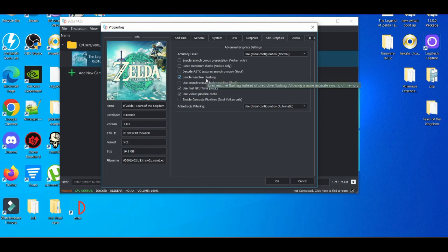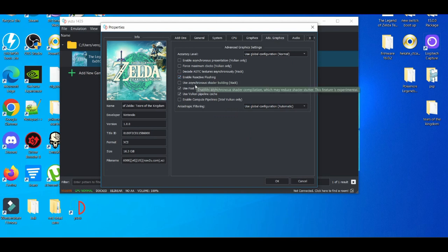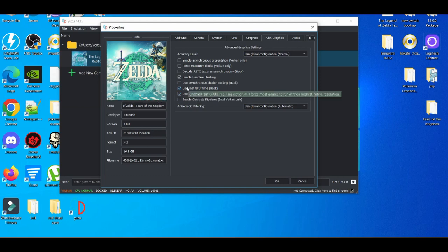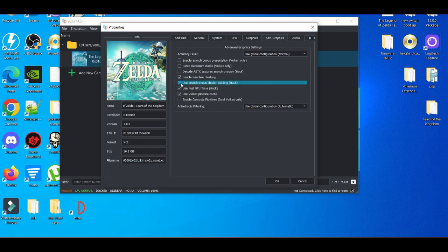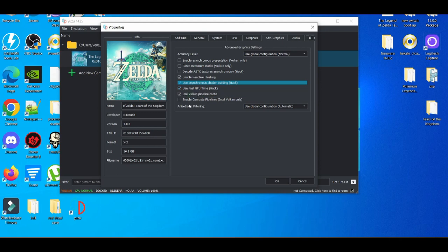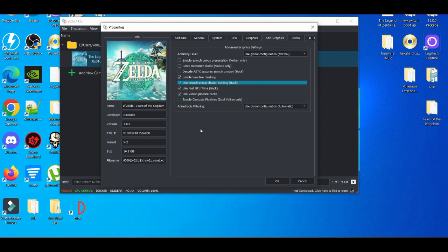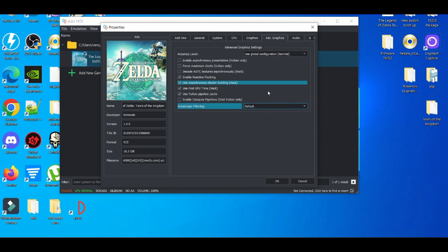We're going to check the box for flushing, which is already checked, and also the shader building hack. Use fast GPU time should also be checked, and use Vulkan pipeline cache can also be checked. For the ASTC decoder flickering, we're going to set this to default. After you've set that, press OK and you should be all set to go.